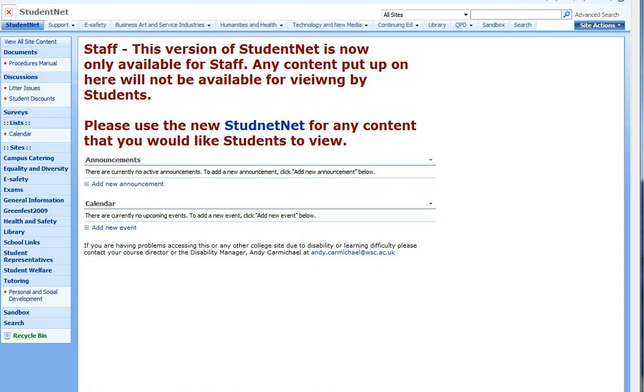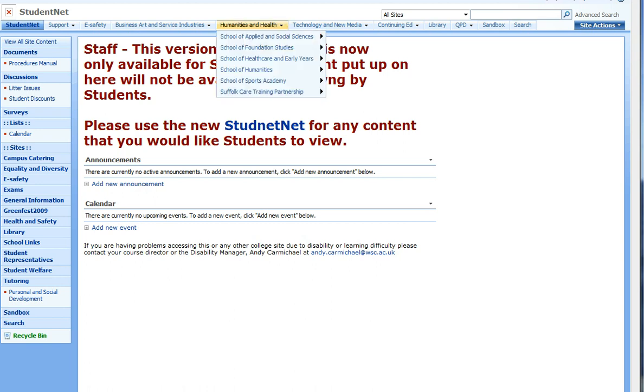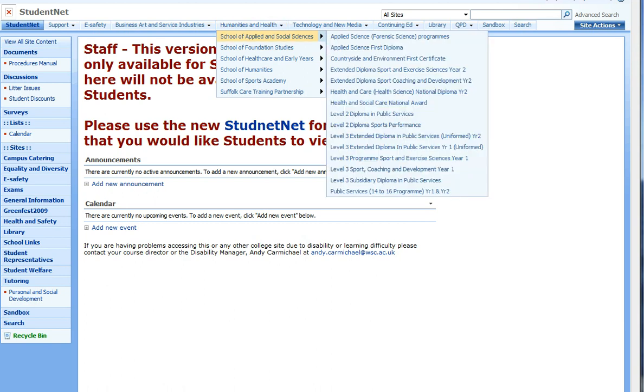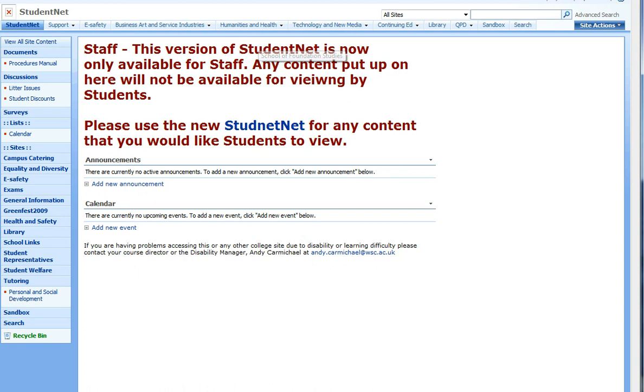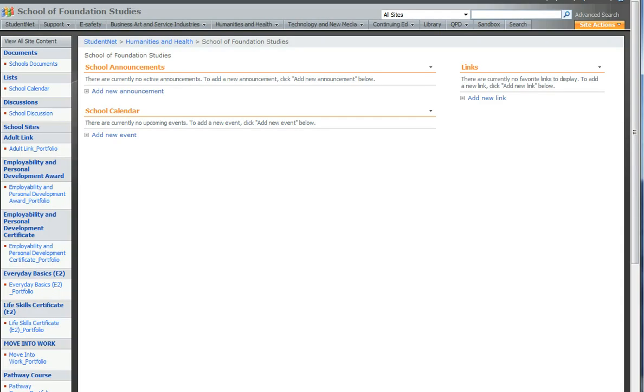When you get there, you're going to look for your course site. So if I go to Humanities and Health, as an example, and choose Foundation Studies, I'll just give that a click. This will take us to the School of Foundation Studies and on the left hand side, we should see eventually a list of all the courses that exist on Old StudentNet.